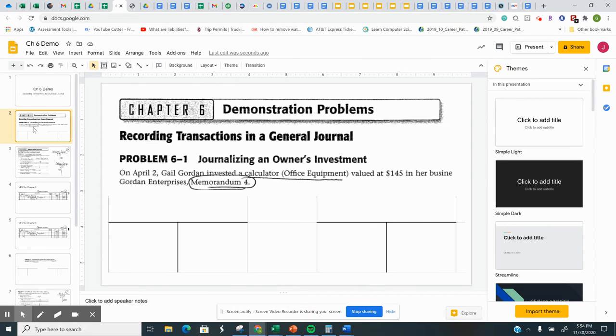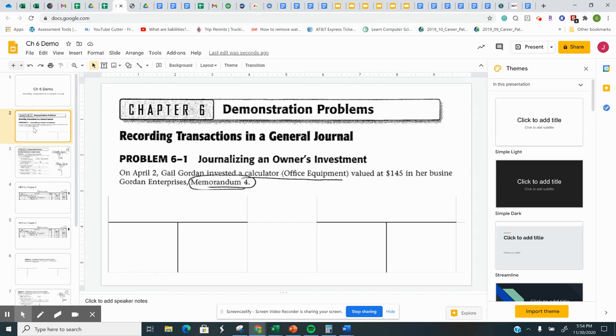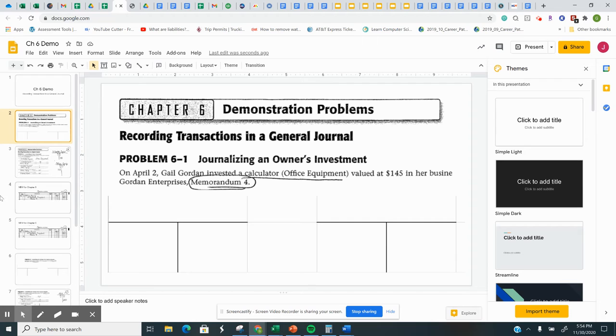We're going to start out the same way we have in Demo Problem 1, Journalizing an Owner's Investment. So read the transaction, figure out which two accounts are affected, and we'll go a little bit deeper and answer some questions, and then I'll show you the new step in Chapter 6. On April 2nd, Gail Gordon invested a calculator valued at $145 in her business, Gordon Enterprises, and Memo 4 is the source document. You have to figure out which two accounts are affected.